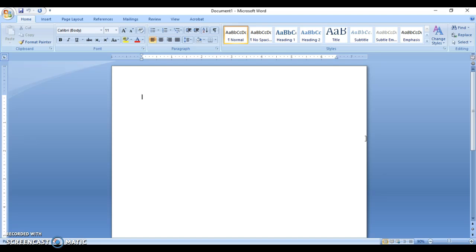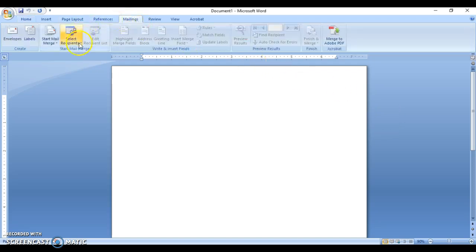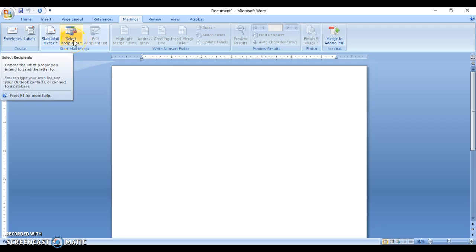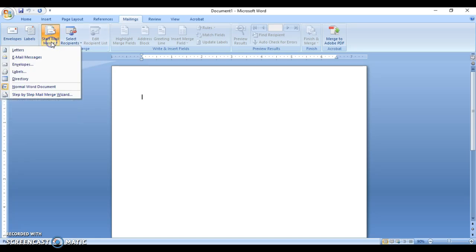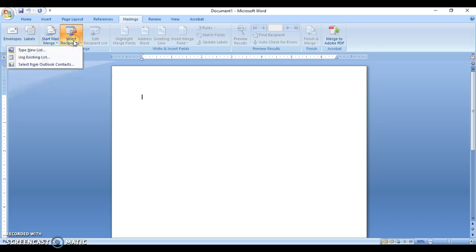We're using Microsoft Word 2007. We begin in the Home tab, and to access the mail merge feature we're going to go to the Mailings tab. From Mailings, we're going to click on Select Recipients. You have the option here to do a walkthrough of mail merge — it's a step-by-step wizard that comes with Microsoft Word 2007. For our purposes here, we're creating the data source.